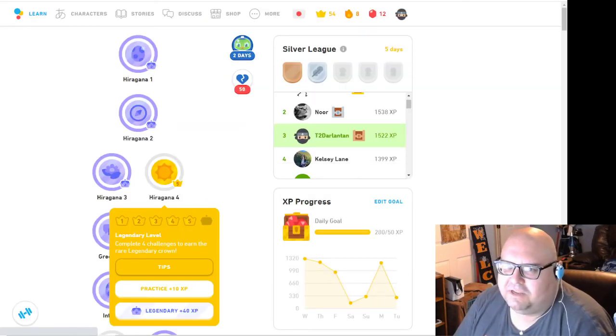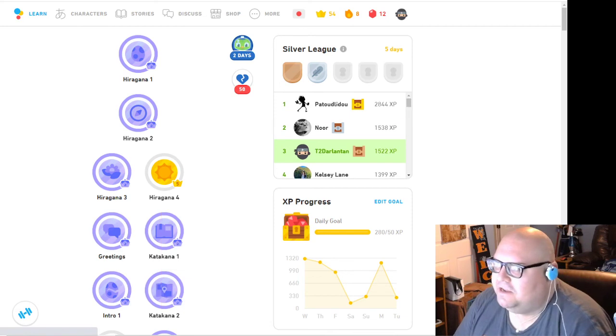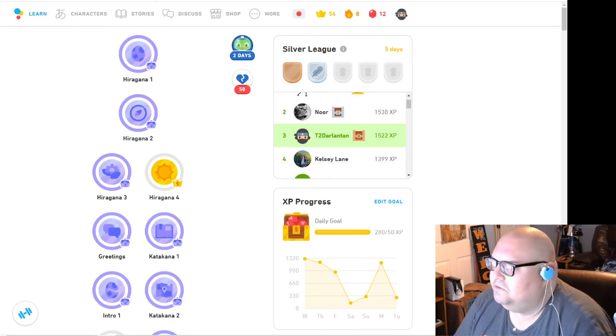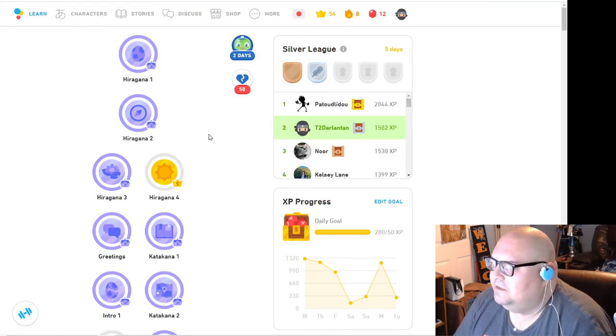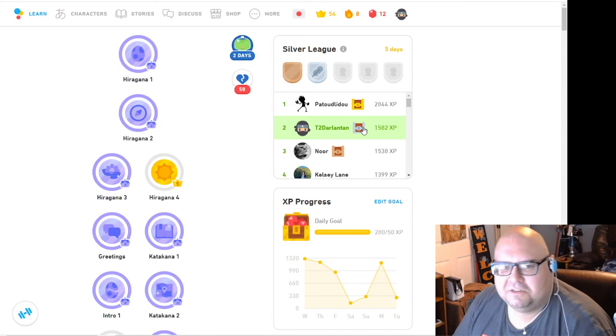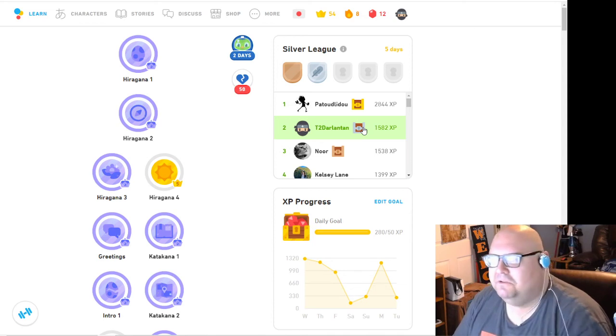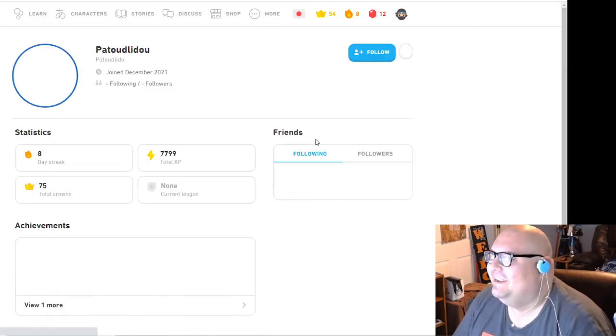There's 20 more XP. So I just got like 60 or 80 XP in like two seconds. So now I'm in second place with the silver chest. I just gotta keep spamming this crap until I take over this guy.